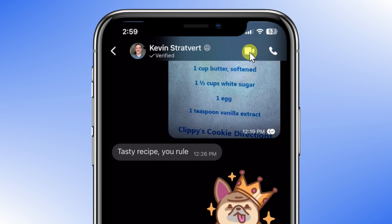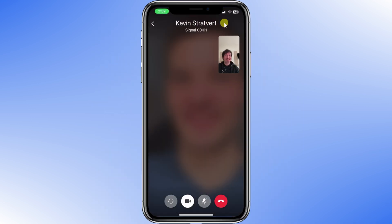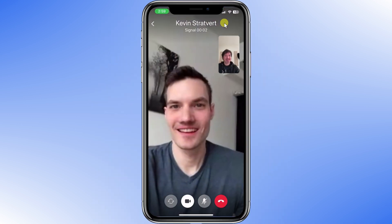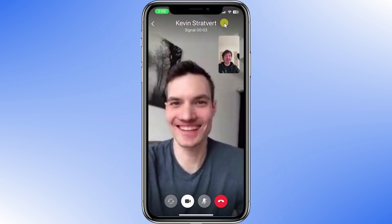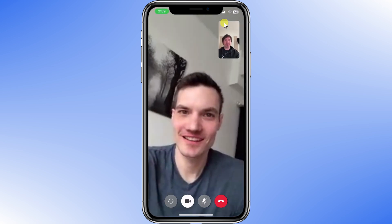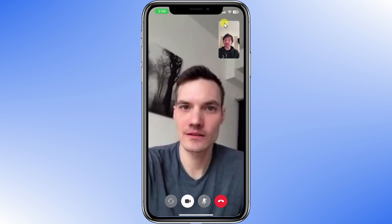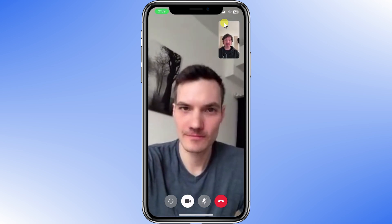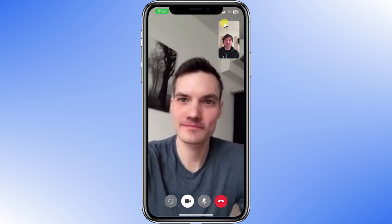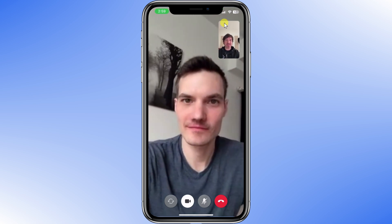I'm going to call Kevin to speed things up. Hey Nelson. Hey Kevin. On the bottom you've got the buttons to turn the camera around, turn the camera off, mute your microphone, or to hang up.